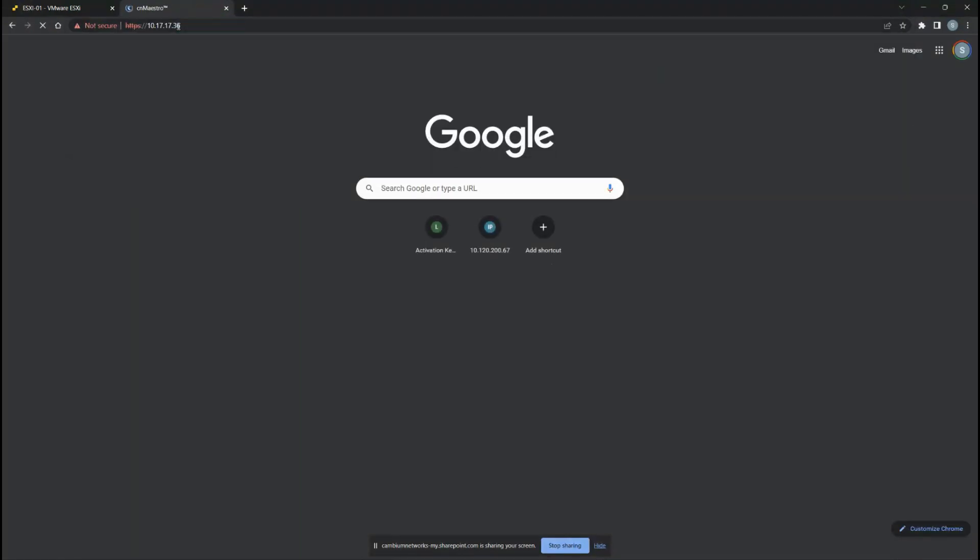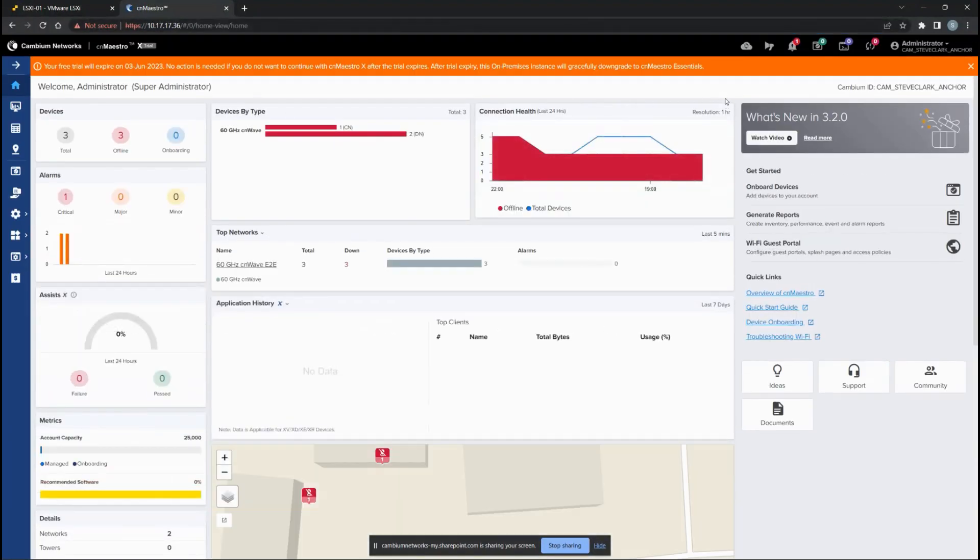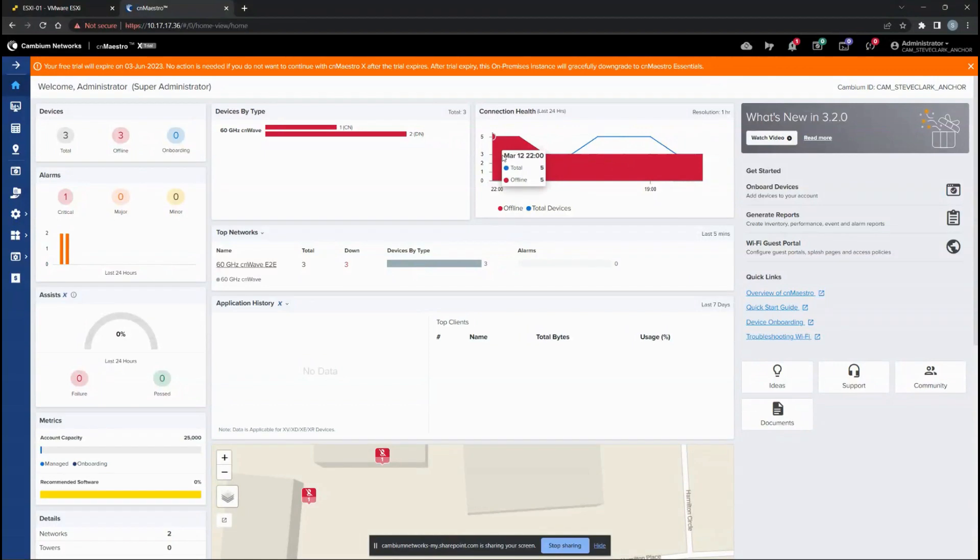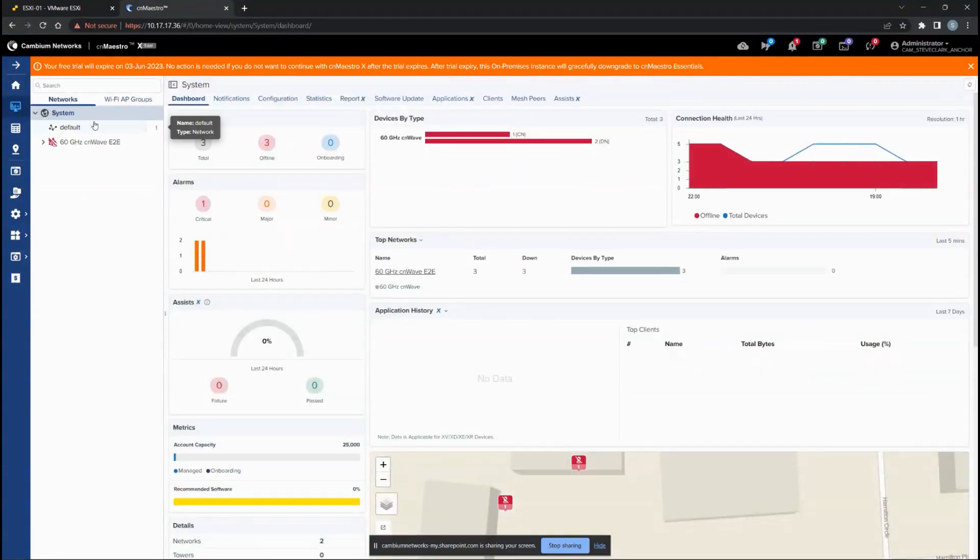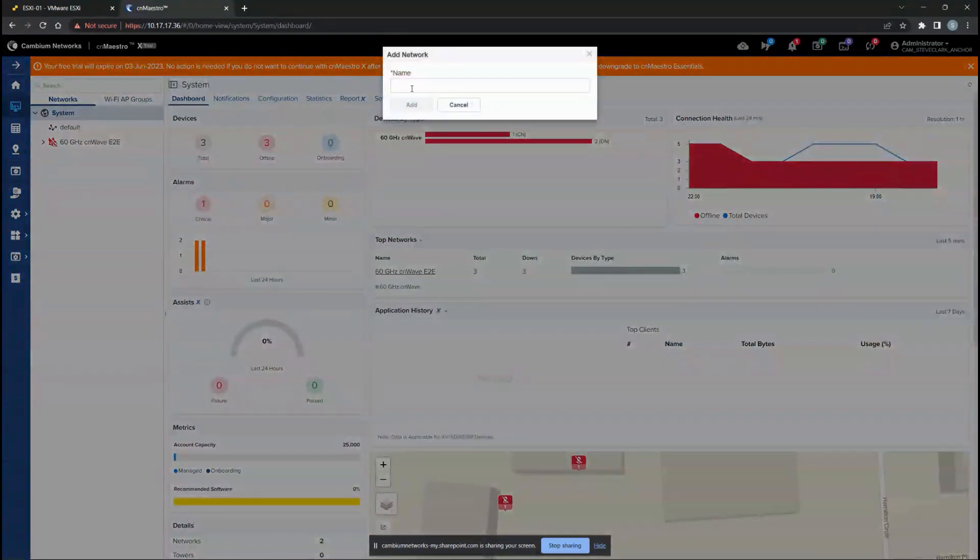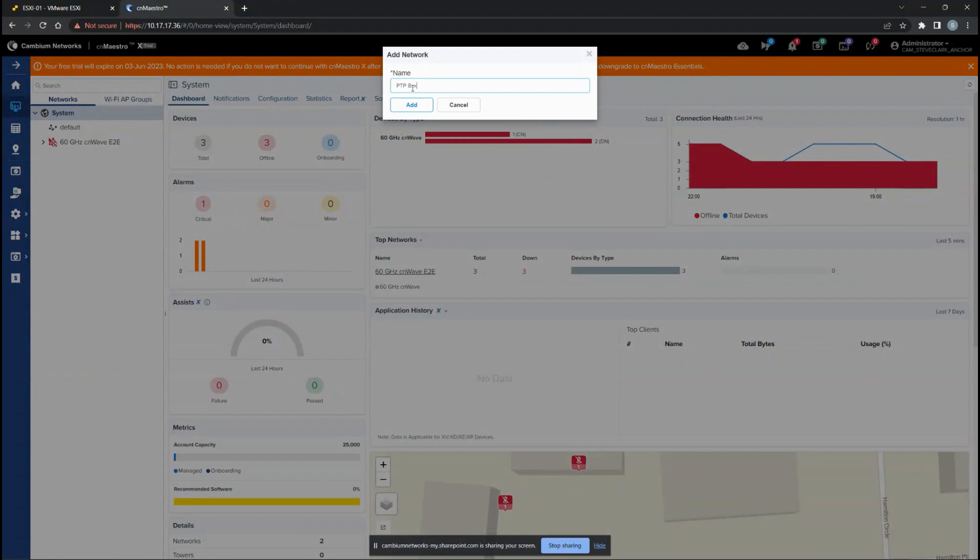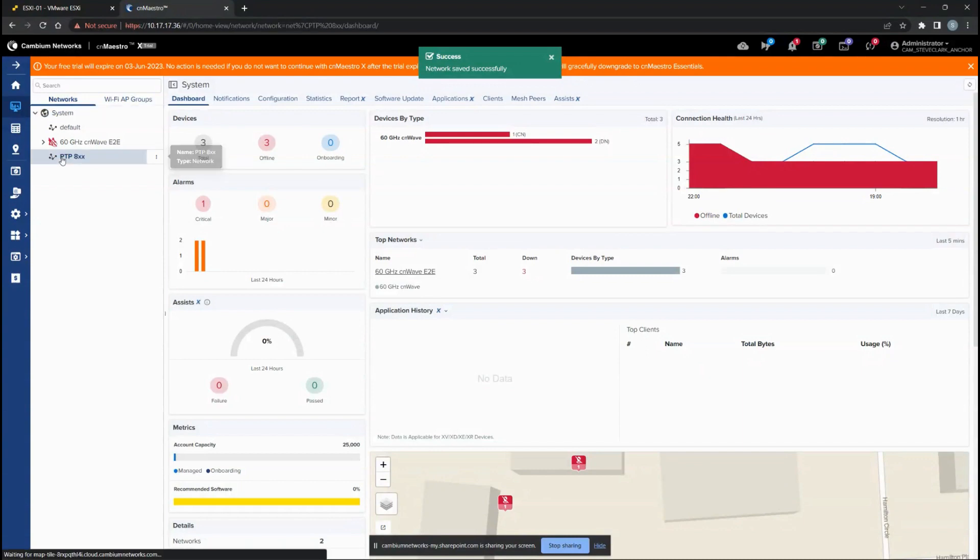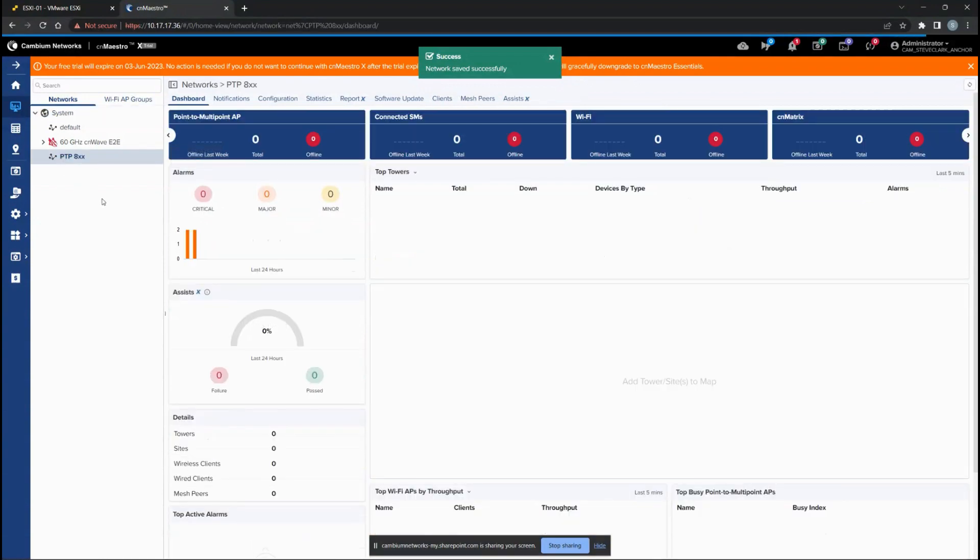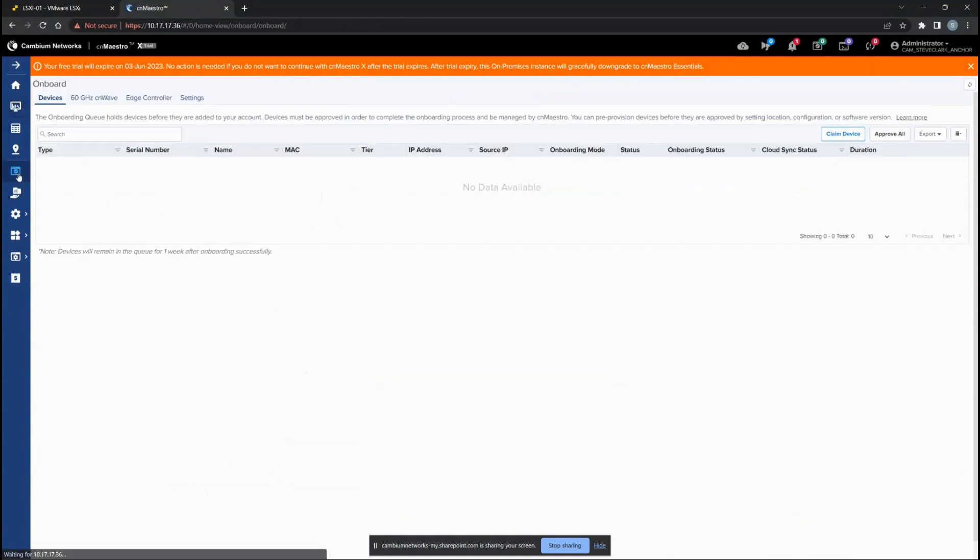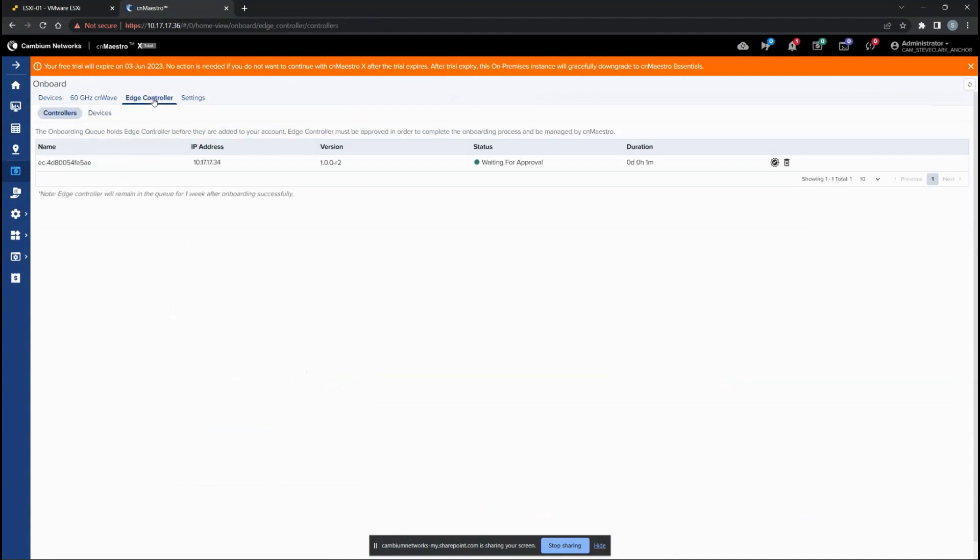Now we're jumping into the second part where we're going to add the Edge Controller to CNMaestro. For systems we have to go to add a network. We're creating a new network called PTP 8xx to add any of those devices. This is a network that we have. Now we have to link the Edge Controller to this one, so we go to onboard and then the Edge Controller tab.